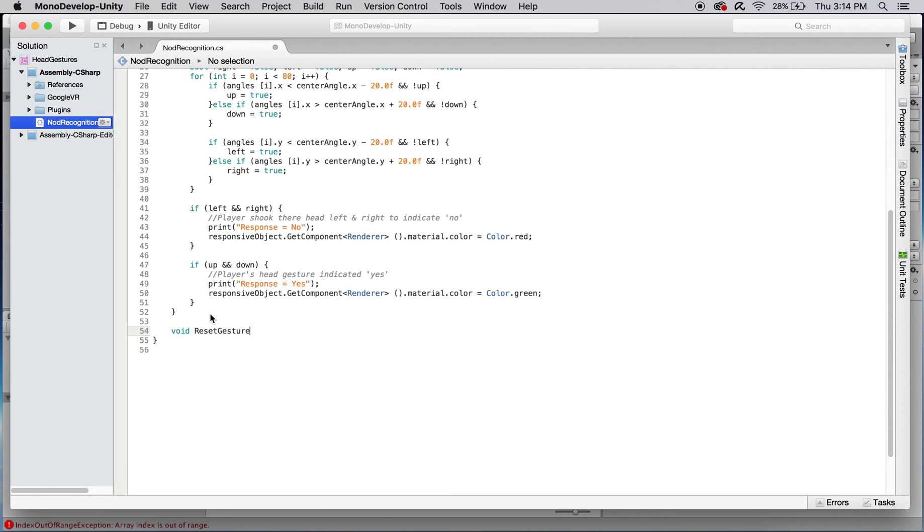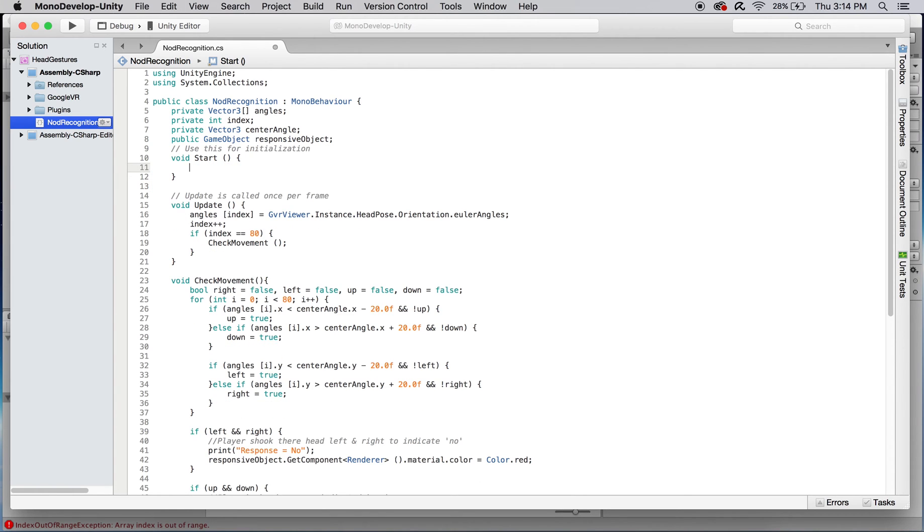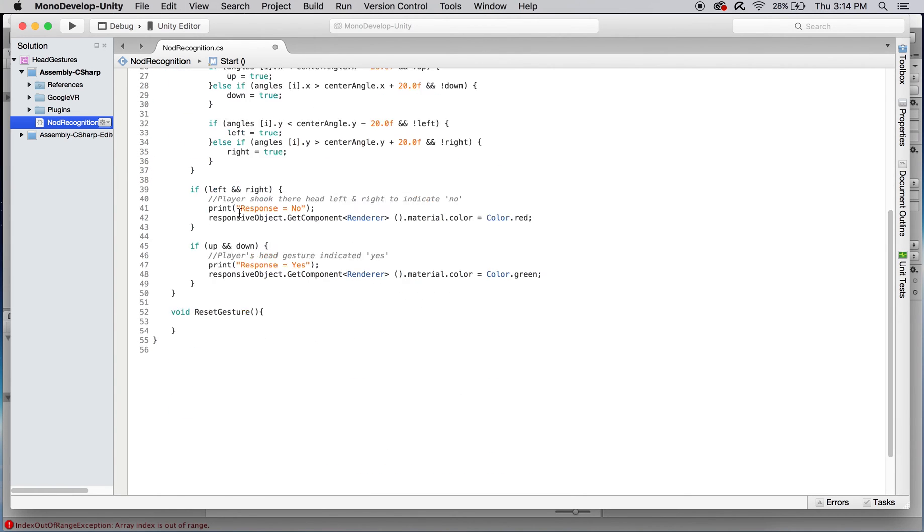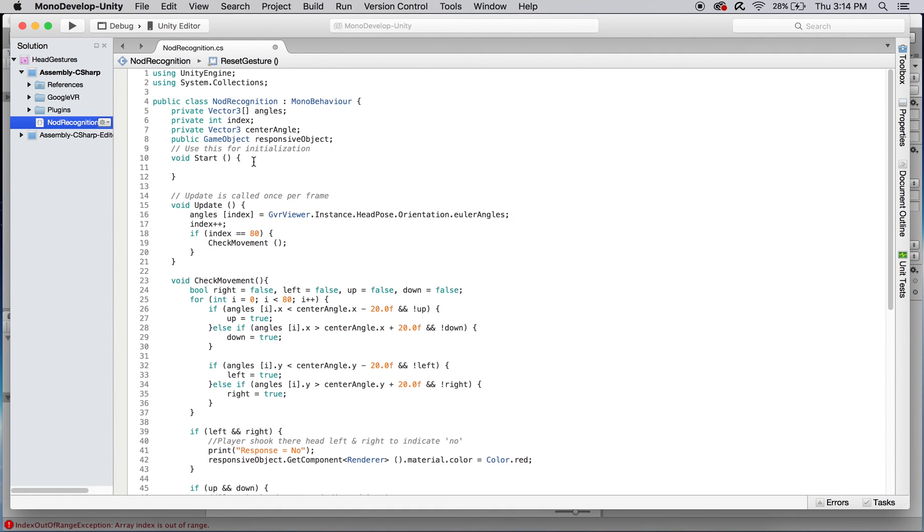Create a void reset gesture function that will take care of this. Its contents should be identical to what is currently in start. After filling in reset gesture, it will be called from start to set the initial values of the variables and after check movement is called in update.